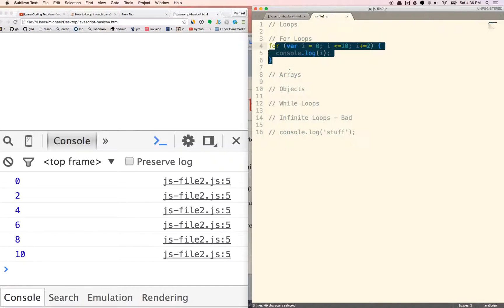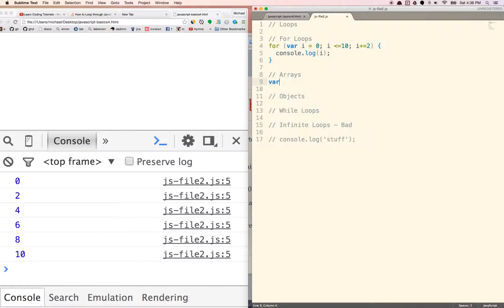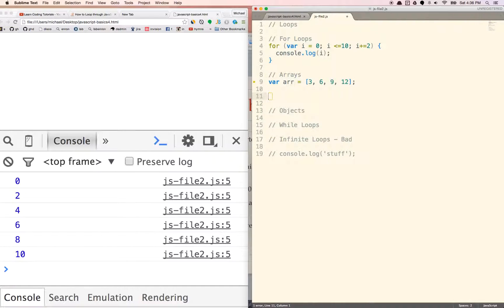Let's do arrays. Usually we don't iterate through just numbers like this. One of the most powerful things loops can do is iterate over arrays, which you normally won't do directly because of the array methods we talked about before. But just know that behind the scenes, looping through an array uses this for loop. So let's say var array equals [3, 6, 9, 12]. We do: for var i equals 0; i is less than array.length — so we go from 0 all the way to 4.